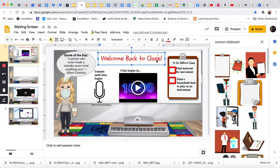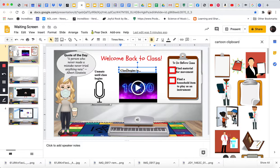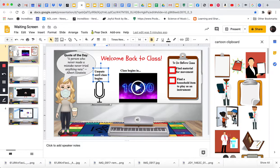This, also, welcome back to class, text box. Class begins, text box. Unmute, text box.